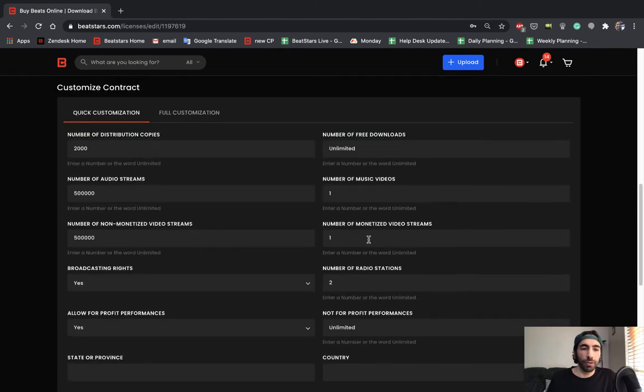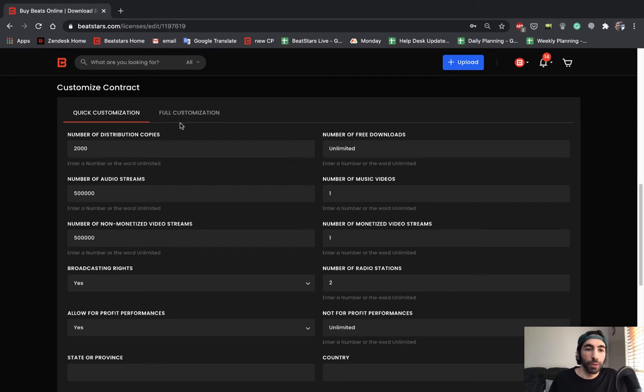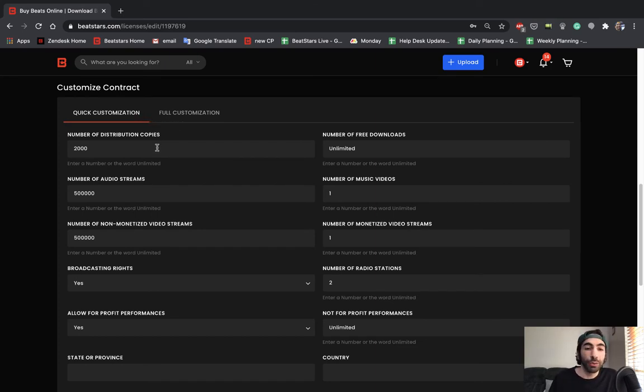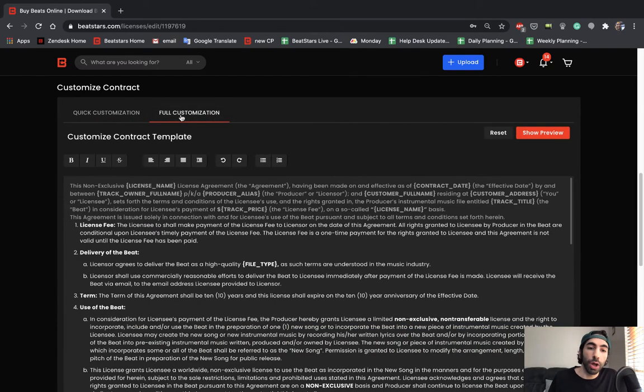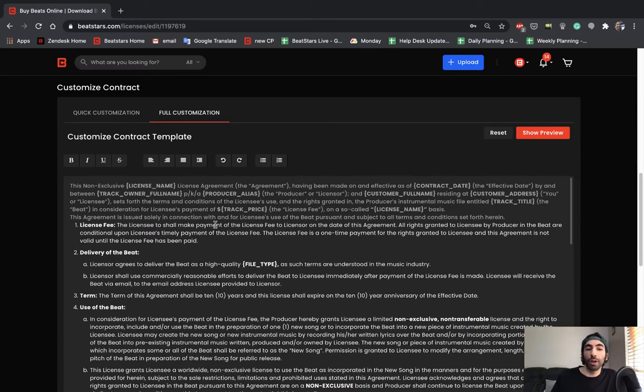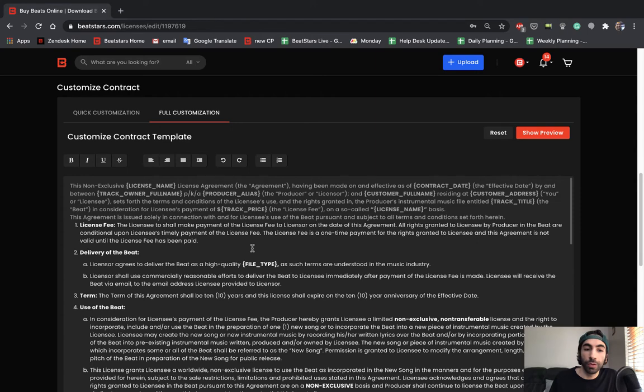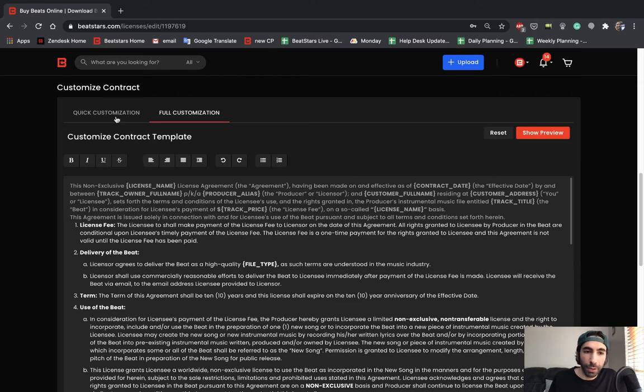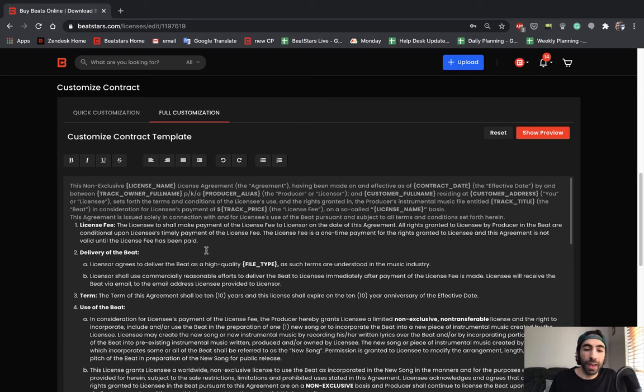Next section here is we're going to be able to customize our contract. So BeatStars has this amazing feature where you can do quick customization and you can plug in all these numbers depending on what you decide to include and it'll automatically enter them into this professionally drawn up contract. You are also able to do full customization and edit this contract any way you like it, but we definitely recommend using the quick customization features because this is professionally drawn up and you could just enter the numbers and it'll plug them into all the necessary spots.